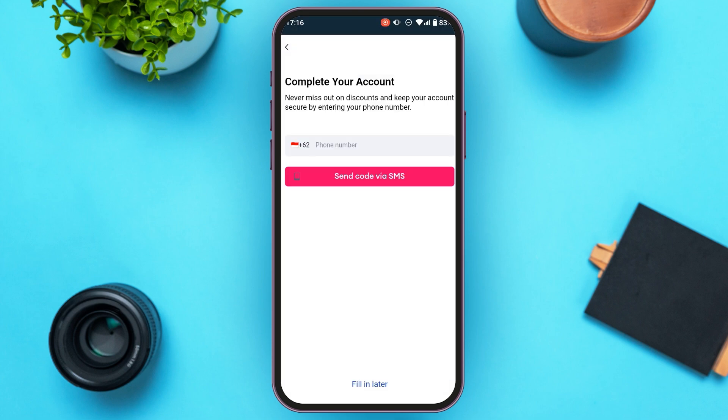You'll be led to an interface to complete your account. You'll need to enter your phone number, after which a code will be sent to that number for you to enter. You can also choose to fill this in later by tapping the "Fill in later" option.